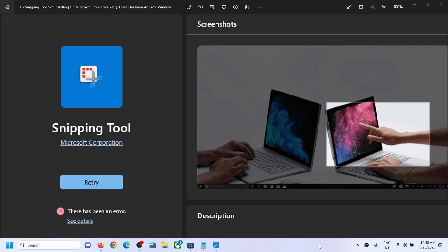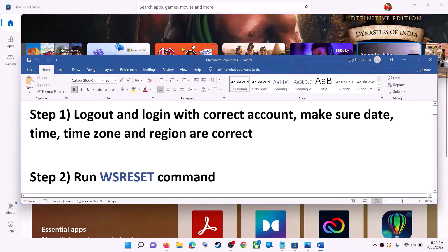Hello guys, welcome to my channel. Today in this video I'm going to show you how to fix when you are unable to install Snipping Tool from Microsoft Store on your Windows computer. If you are receiving an error which says 'Retry, there has been an error' and you are unable to install it, then please follow the steps shown in this video.